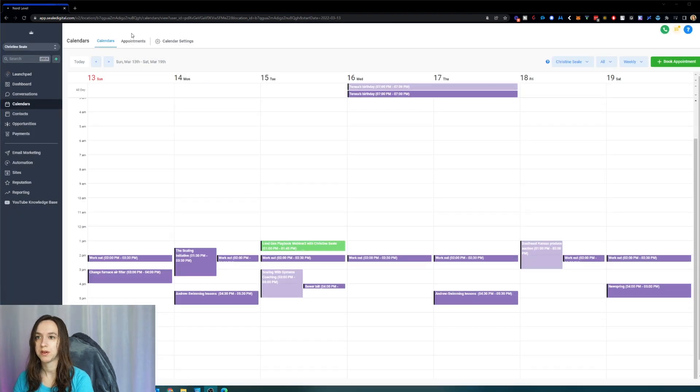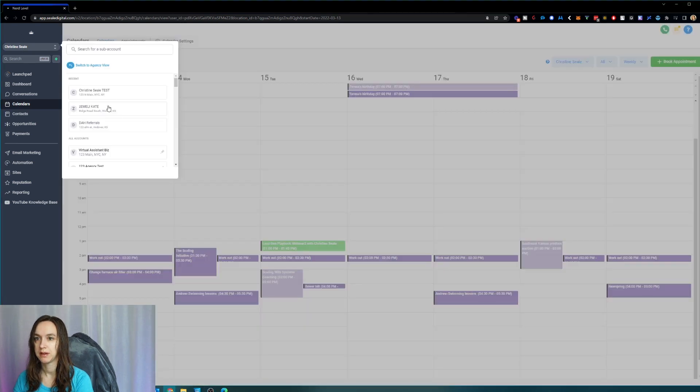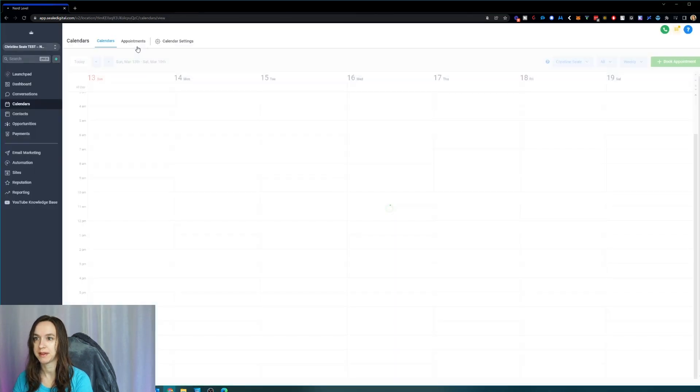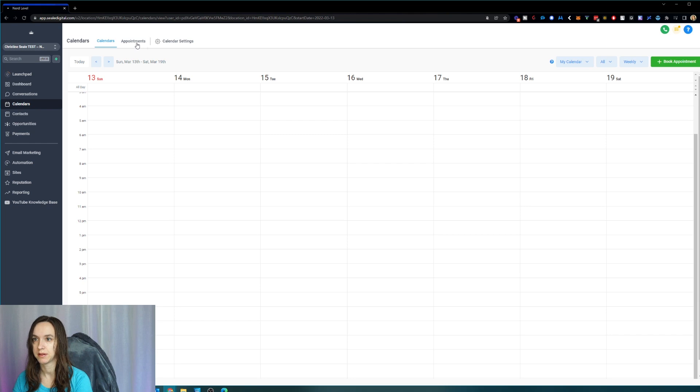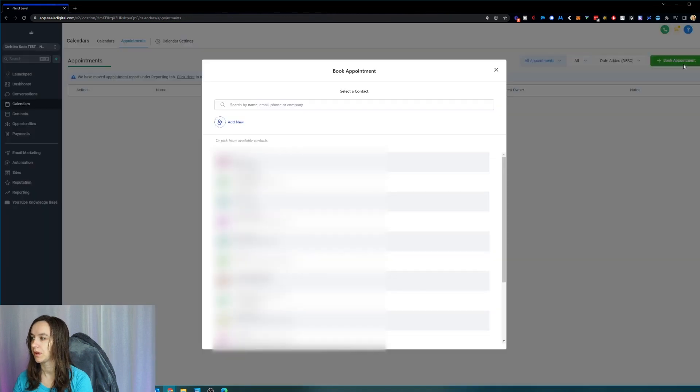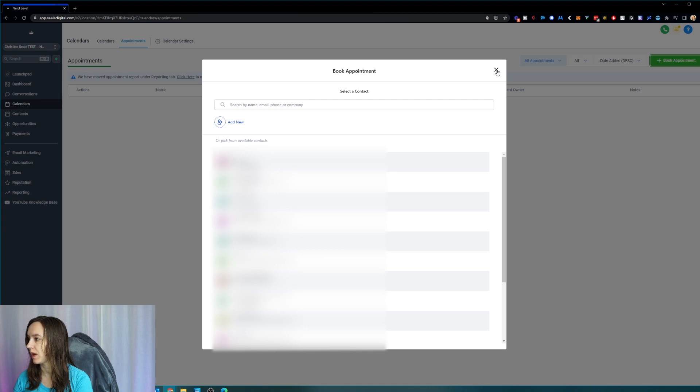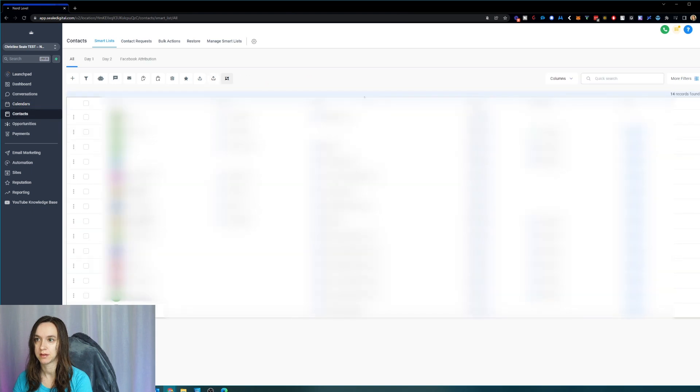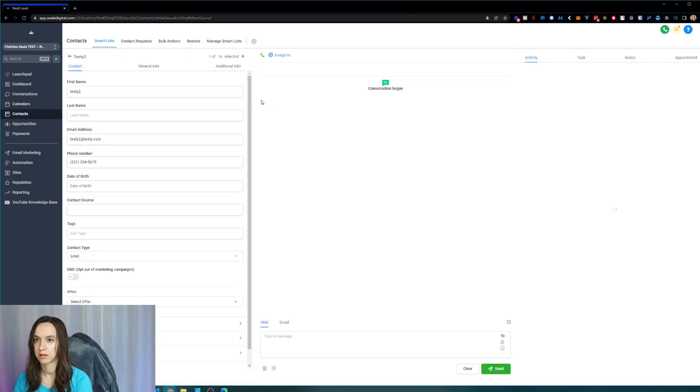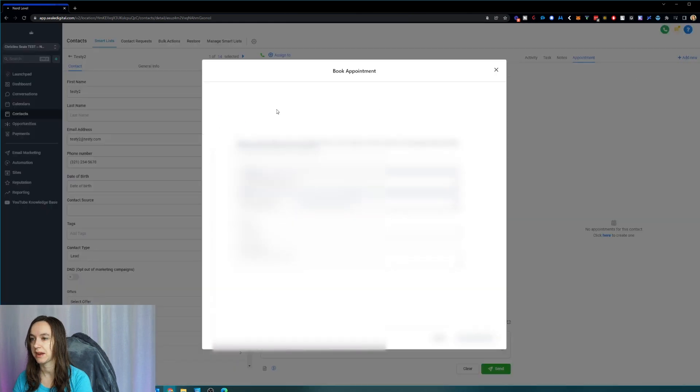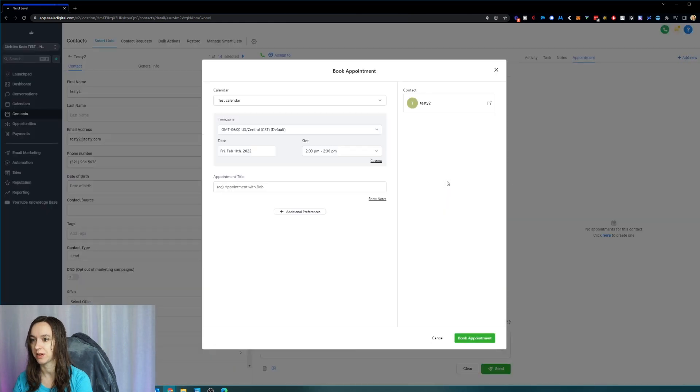Also, you'll notice the new calendar modal is also under appointments. So you can click book appointment and it will show up here as well. And then it's also under contacts and appointments, so you can click add new and you get the new calendar modal here as well.